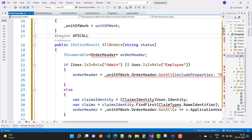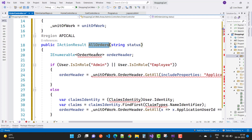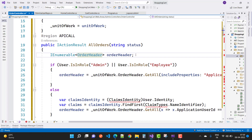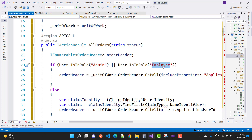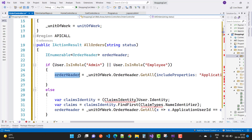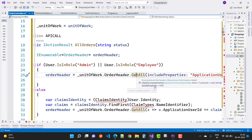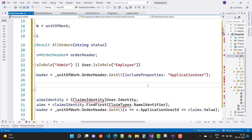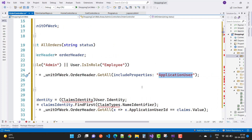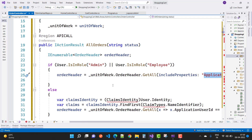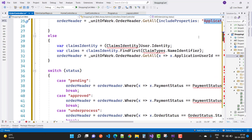The action result is named AllOrders with a string status parameter. We have a list of OrderHeader — OrderHeader contains customer details, order details, hold status, payment status, and the application user ID. If the user is in the admin or employee role, get all orders: orderHeader = unitOfWork.OrderHeader.GetAll().